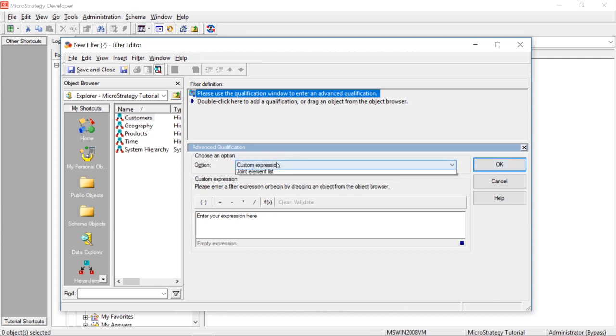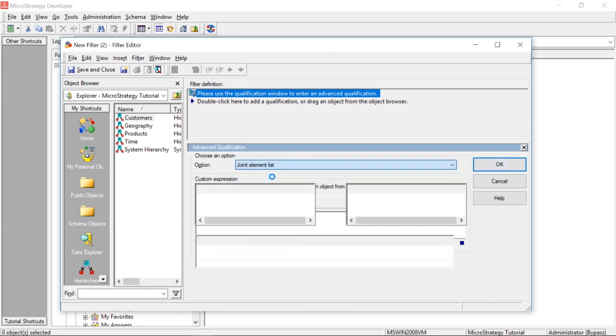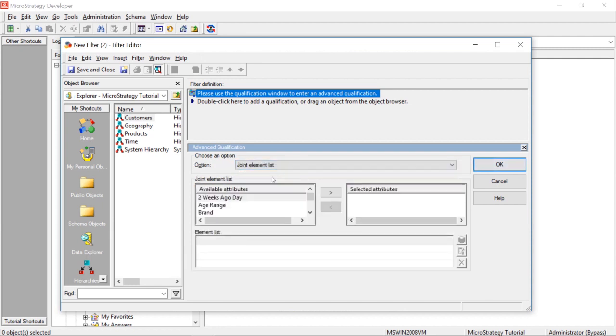And in this option box, we'll come in here and we'll select joint element list. Now, what this is for is, this is for combining different elements, different attributes and elements to make a filter, right? So, let's see how this works.